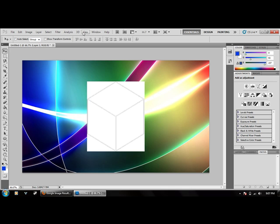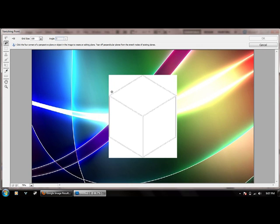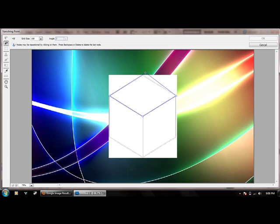Now we are going to hit Ctrl-Alt-V, or under Filter, Vanishing Point. Now you want to click on each of the corners of this cube.